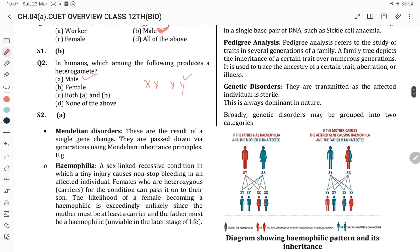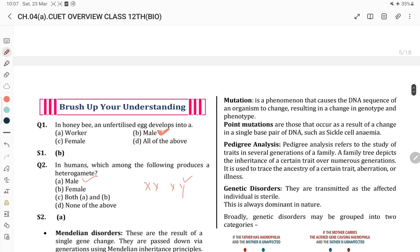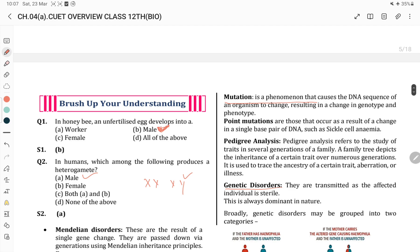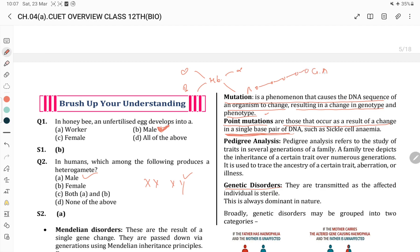We will discuss Mendelian disorders later. First, let us discuss mutation. Mutation is a phenomenon involving a change in the DNA sequence of the body, resulting in changes in genotype and phenotype. Point mutation is the result of a change in a single base pair. In hemoglobin structure, the polypeptide chain has alpha-alpha and beta-beta chains. At the beta-6 position, glutamic acid undergoes a point mutation and changes, causing sickle cell anemia.